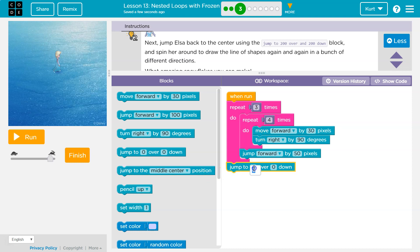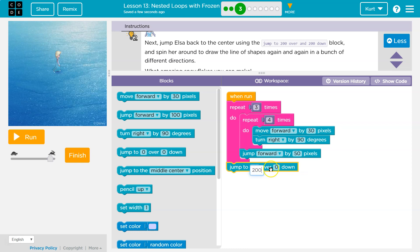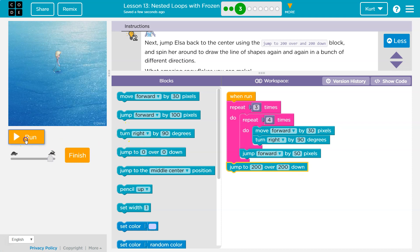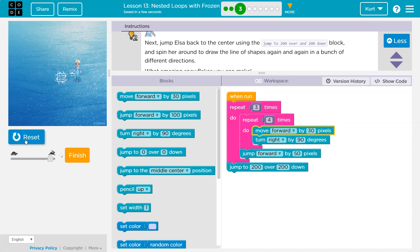So first, it said to jump back to the center, which apparently is not 2000. It is 200. 200. Okay, that will take us to the center, and I'm not sure what direction she's facing, so let's see.